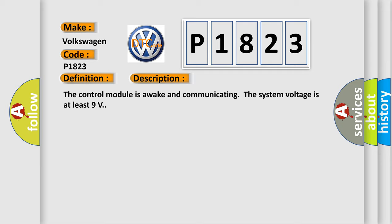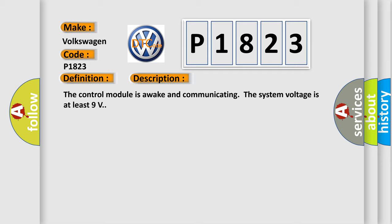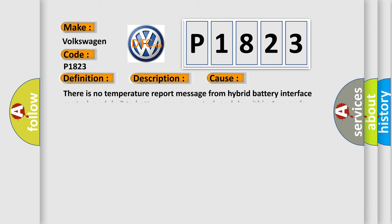This diagnostic error occurs most often in these cases: There is no temperature report message from hybrid battery interface control module 2 to battery energy control module within 4 seconds.